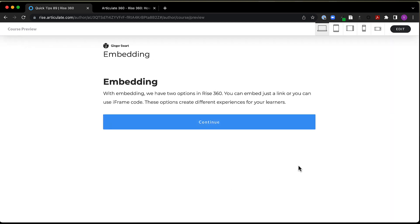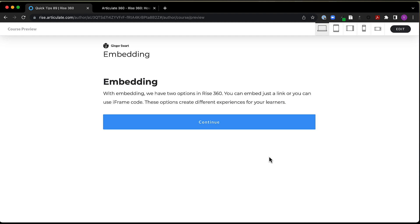All right, so embedding. With embedding, we have two different options in RISE 360. And these are both used by using the embed block that you're going to find under the multimedia area in your blocks library. And here, you can embed just a link, or you can embed that link using iframe code. And so these options, while they're very similar, they do create slightly different experiences for your learners. So it's important to know what those differences are so you can decide how you want to handle this.